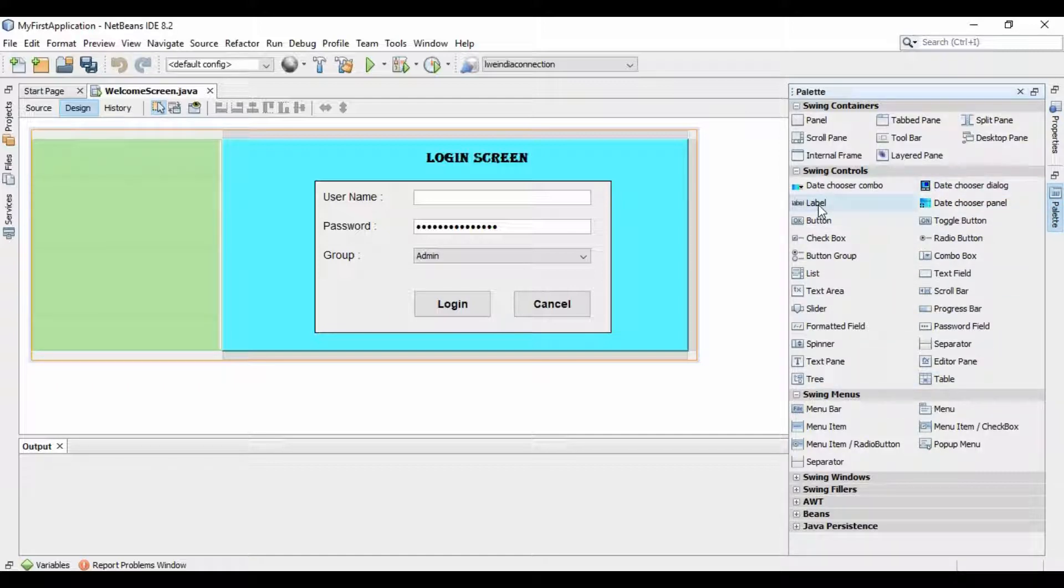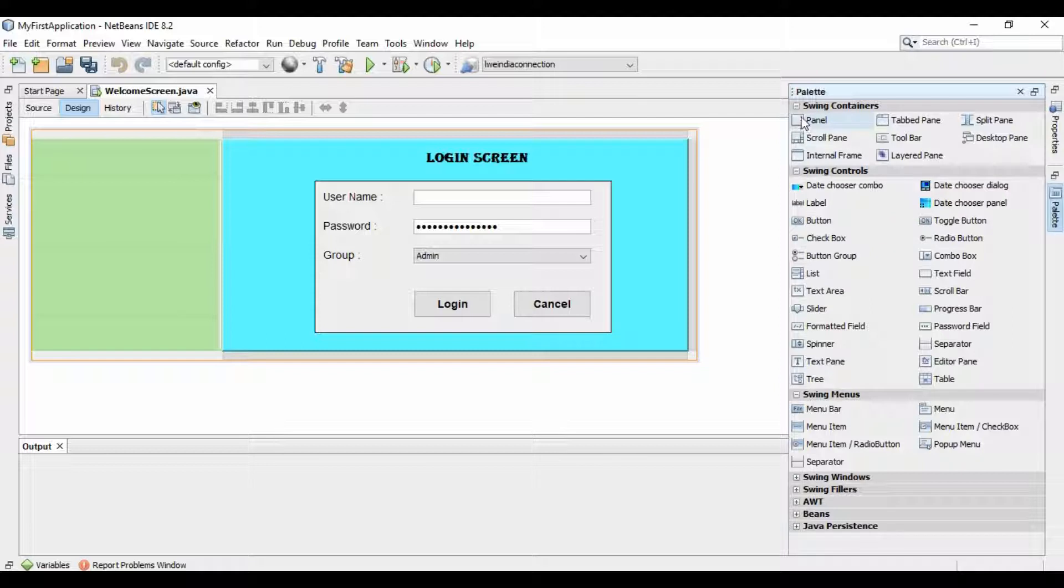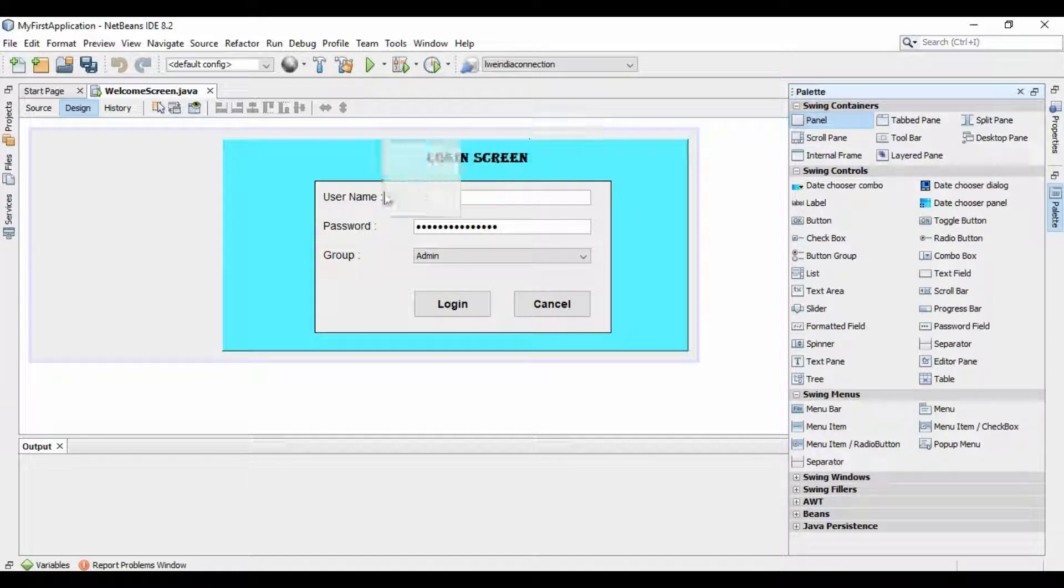In Java Swing application, if you want to add an image, then first of all add a container. I will take a pane here.